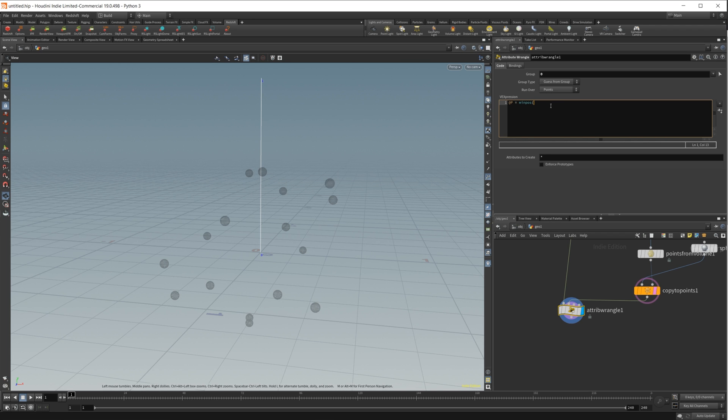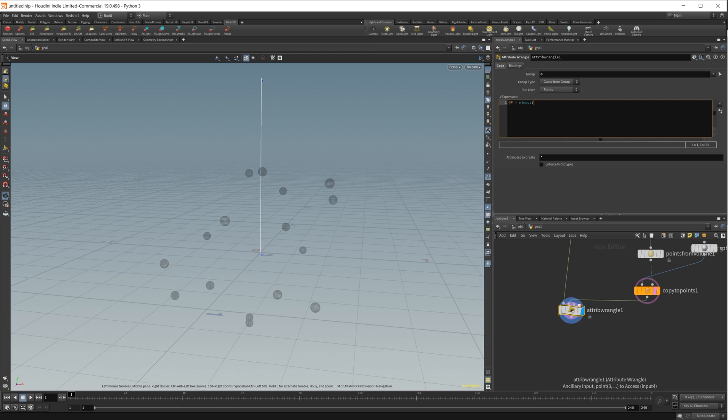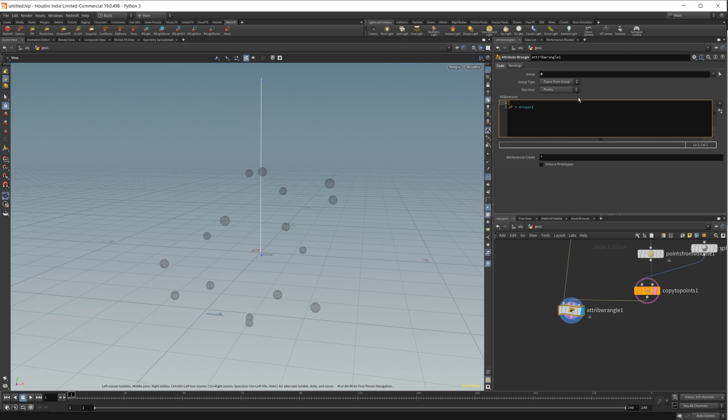What that means is we need to do a geometry input, which is going to be one of these inputs that we brought in, and then it needs the position. Let's go ahead and set up our max distance here so we can do that all at once.